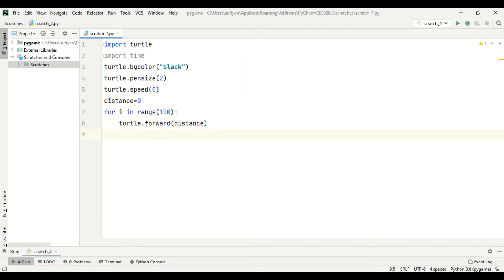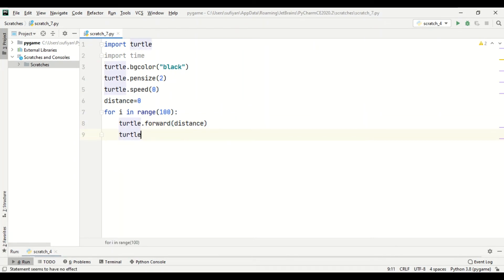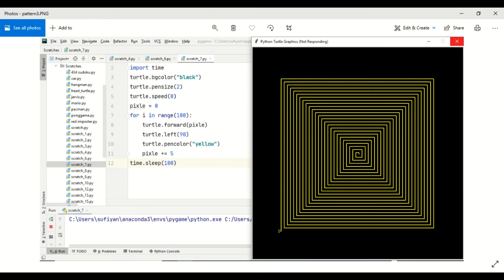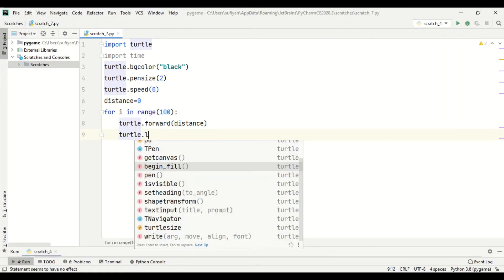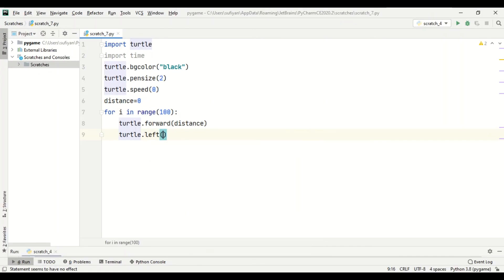And then we will specify the angle. After covering the distance, it will change its direction. As you see, it is a square, so the angle will be 90 degrees. So we will add turtle dot left 90.